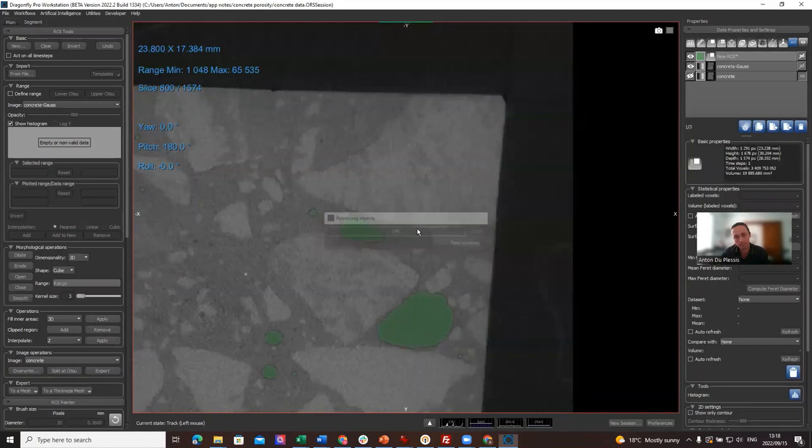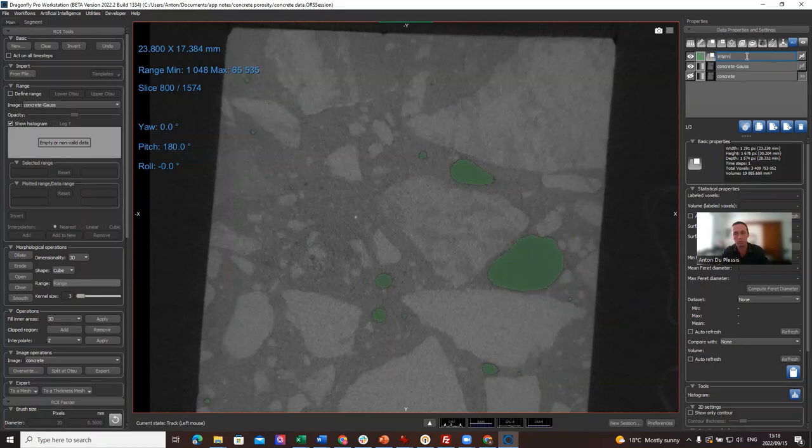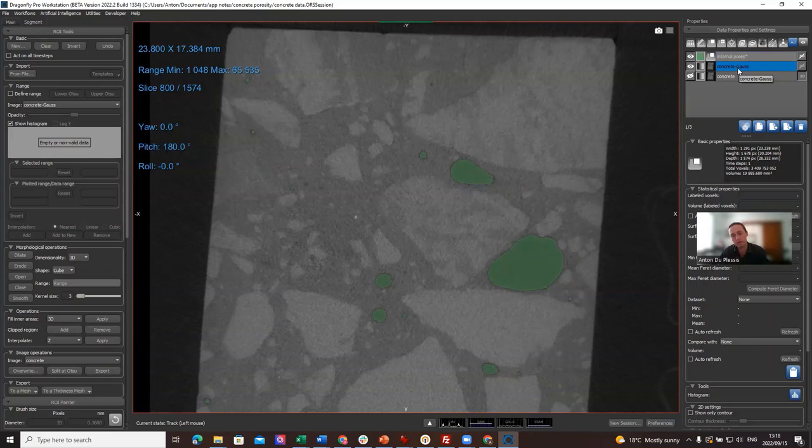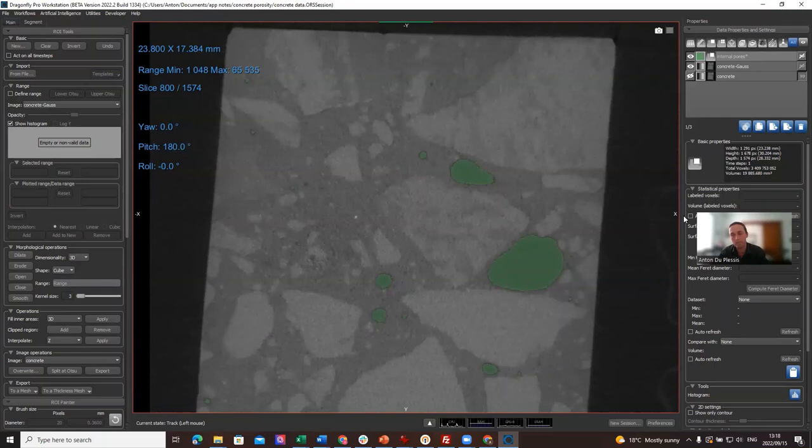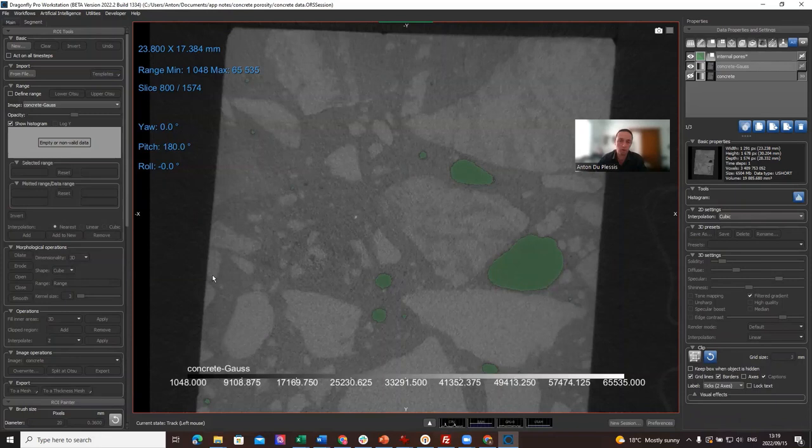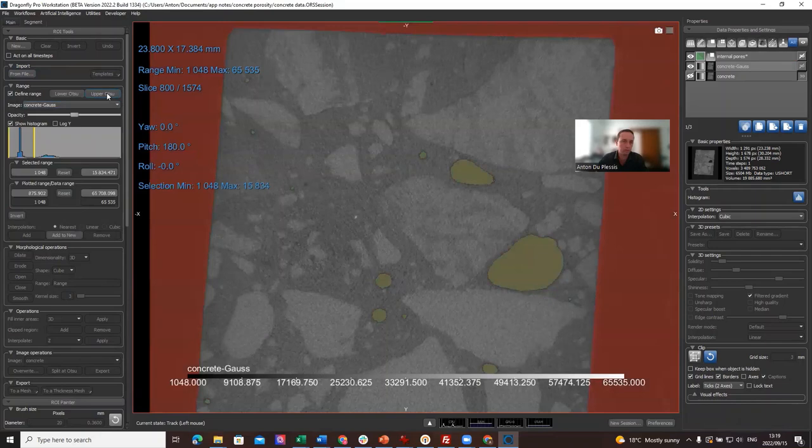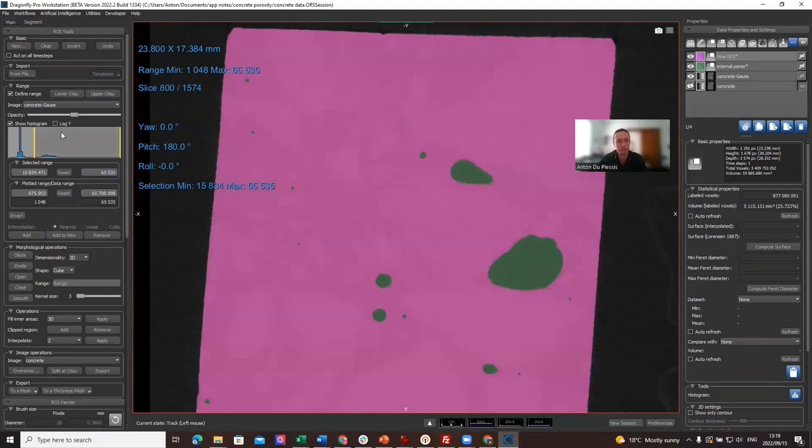So we can call this Internal Pores, just so we don't get mixed up. Because typically at this point you want to know what percentage of the material does this make up, what is the percentage of porosity. So for that we also need a reference. We need to know what is the volume of the total material. So go click back on the image channel and make a new region again, in this case Upper OTSU. So if we add, make a new region of interest of that—these colors are selected by default, by the way, each time different—so this would be the total sample.